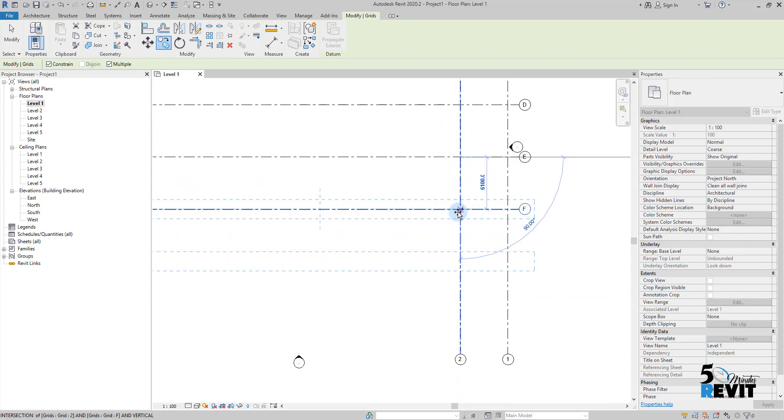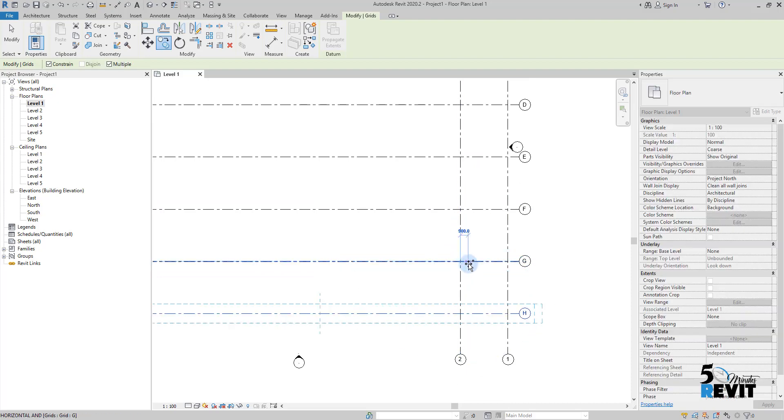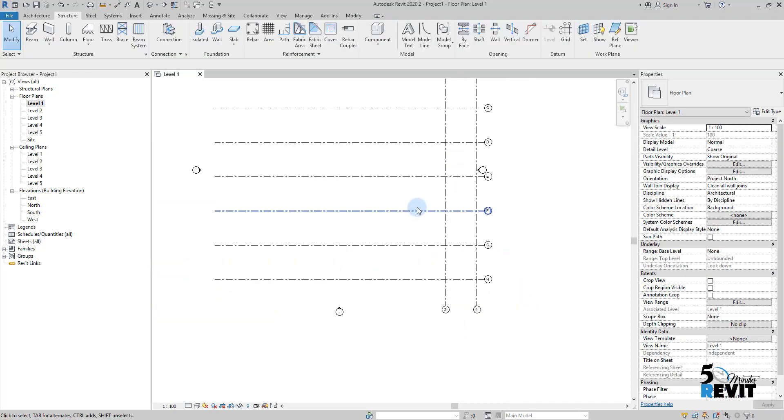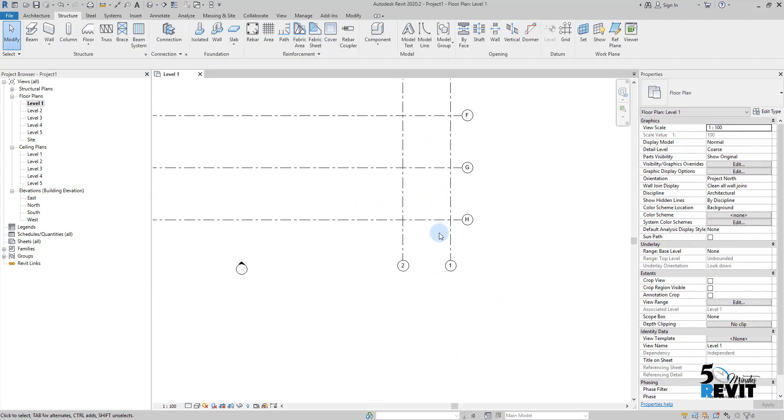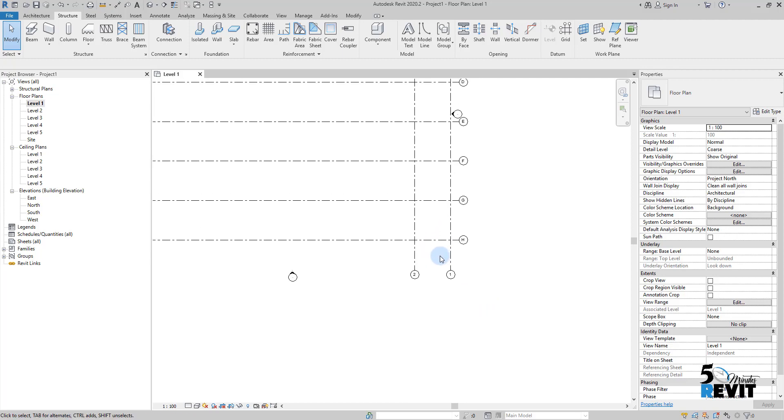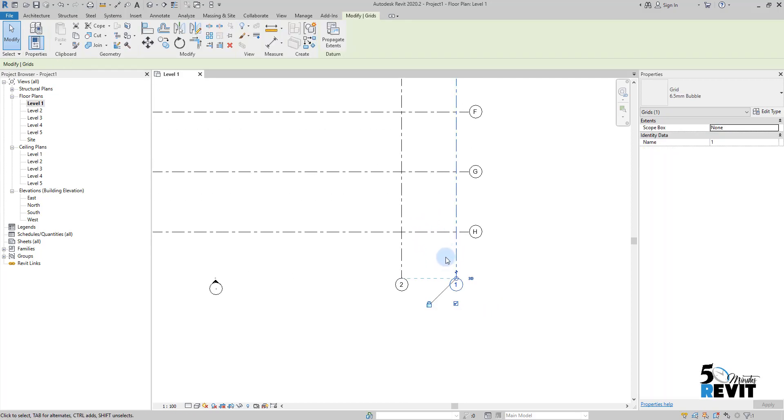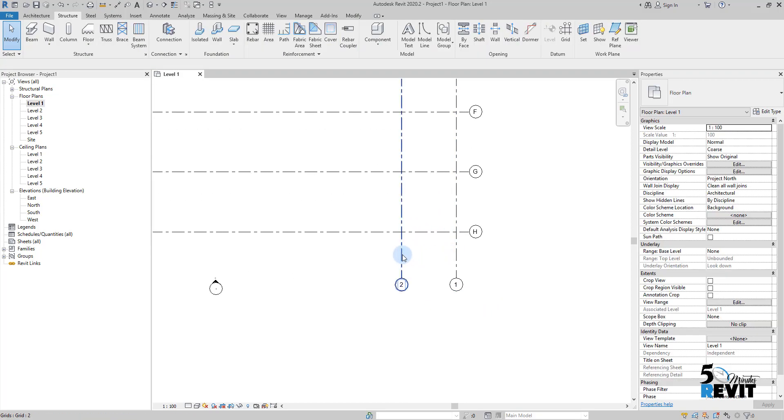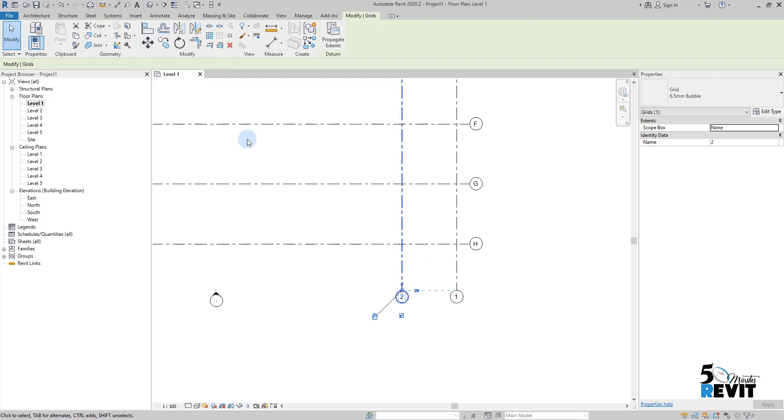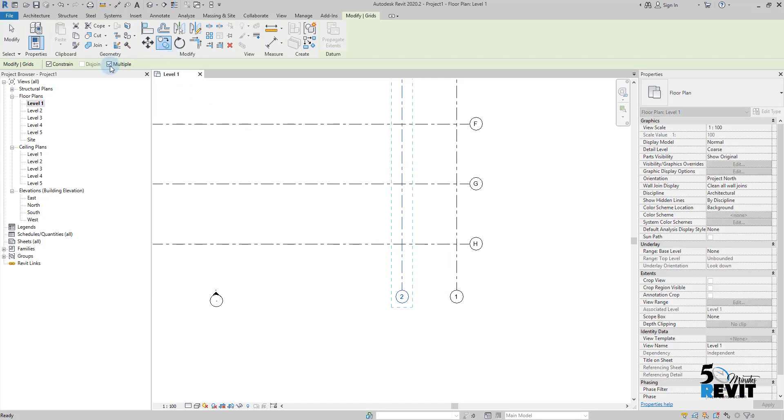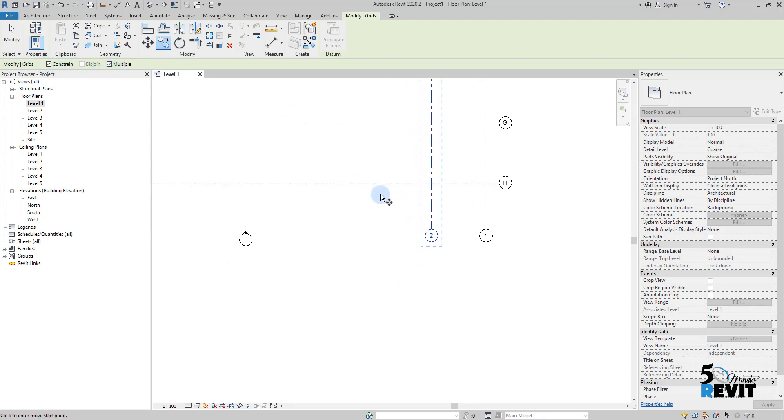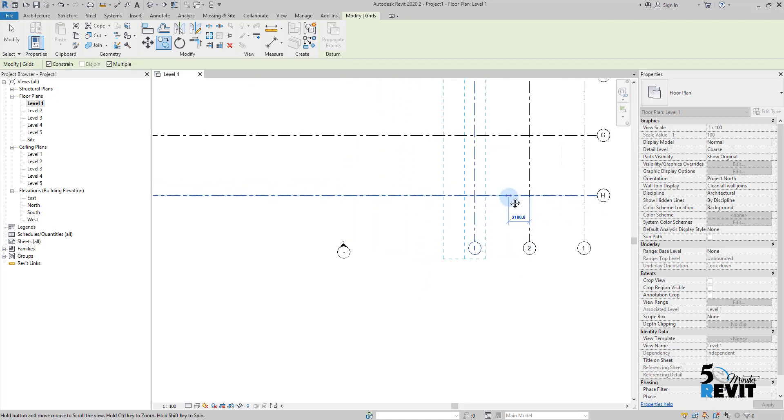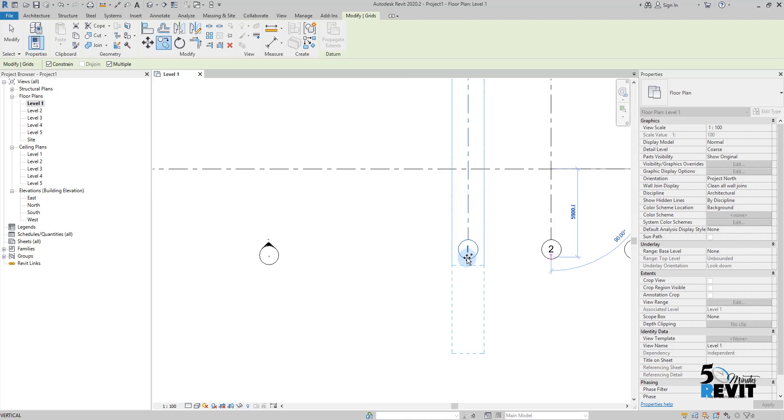I escape a couple times and select this grid. I'll go to Copy and make sure in the option bar I have both selected. I go from here to here and continue. You see Revit continues with the letter sequence.